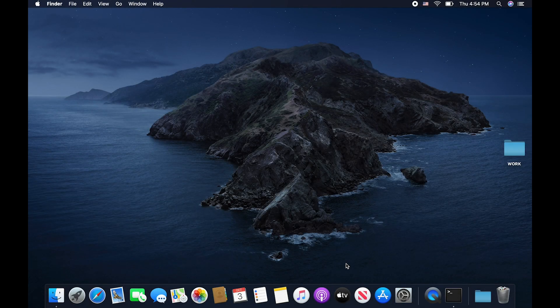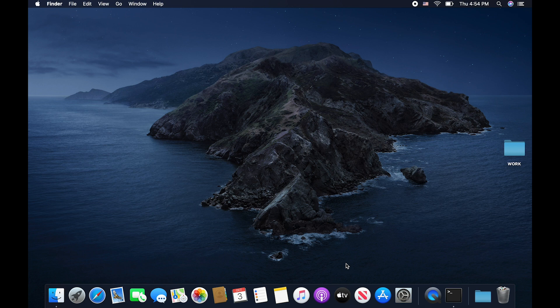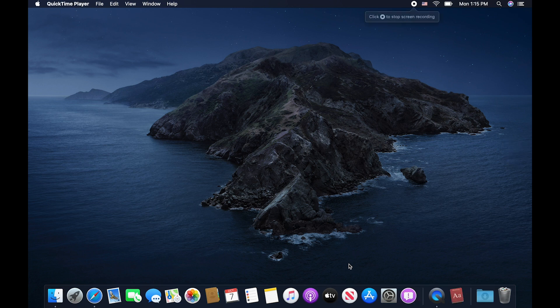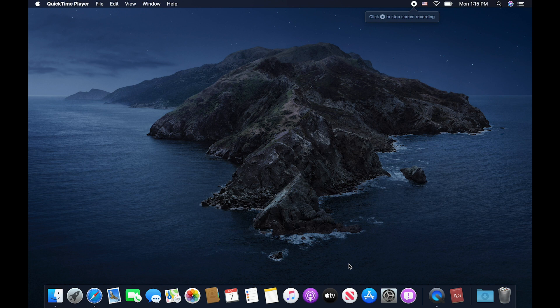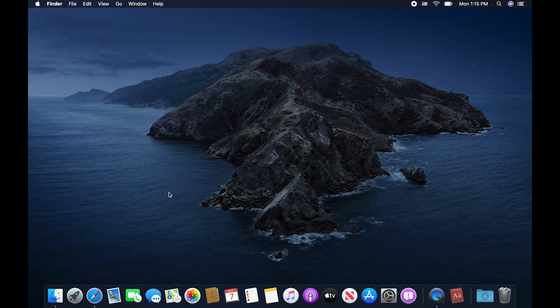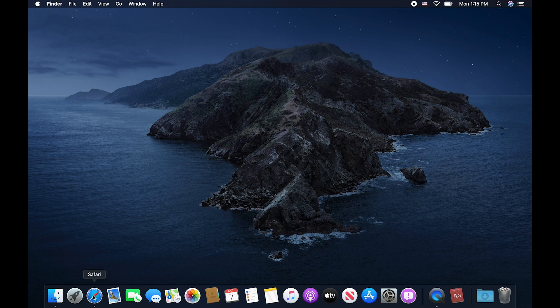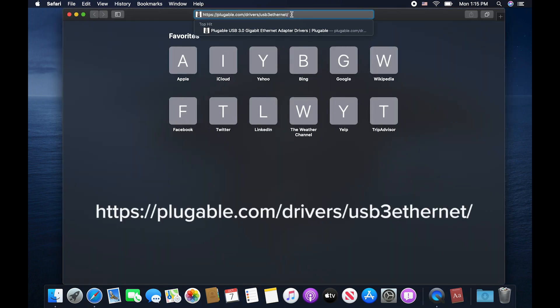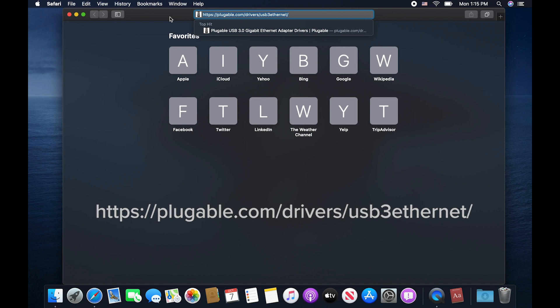Today we are going to talk about how to update and install the drivers for your ASIX pluggable gigabit adapters after you've updated to Catalina, which is macOS 10.15.